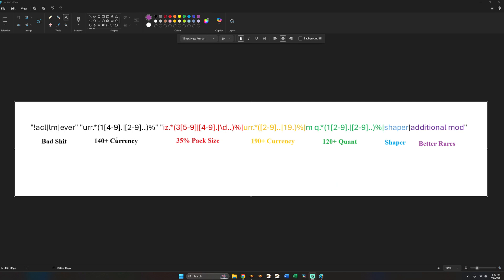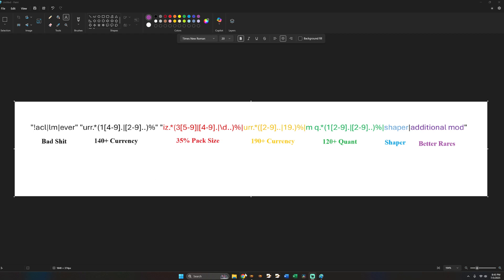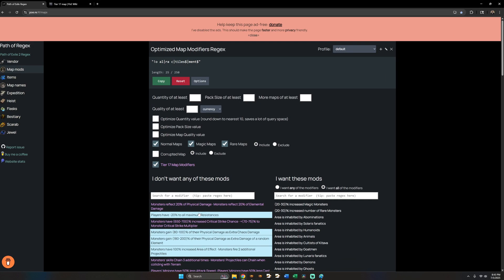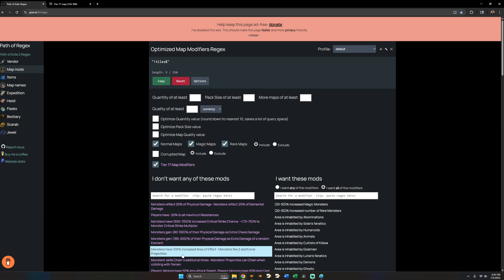So that's the first quotes. The second quotes, and the quotes don't have to be necessarily in order, this is just how I do it. But the second quotes is what you need on your maps. So I am currently farming currency. I'm trying to get mirror drops and exalt drops. So I want currency rolls on my map. And so this is in quotes. This basically says I require 140% currency on my maps. And again you can go to the regex website and you can put in 140 currency. And this is what it will spit out.